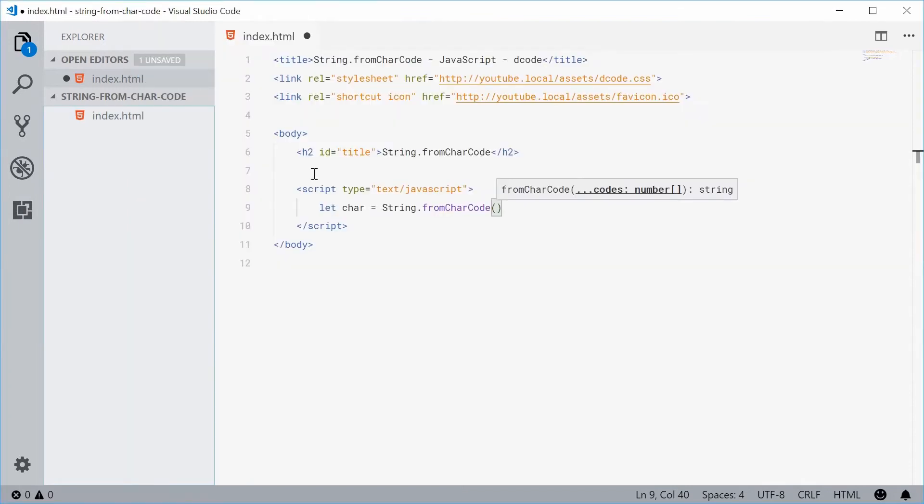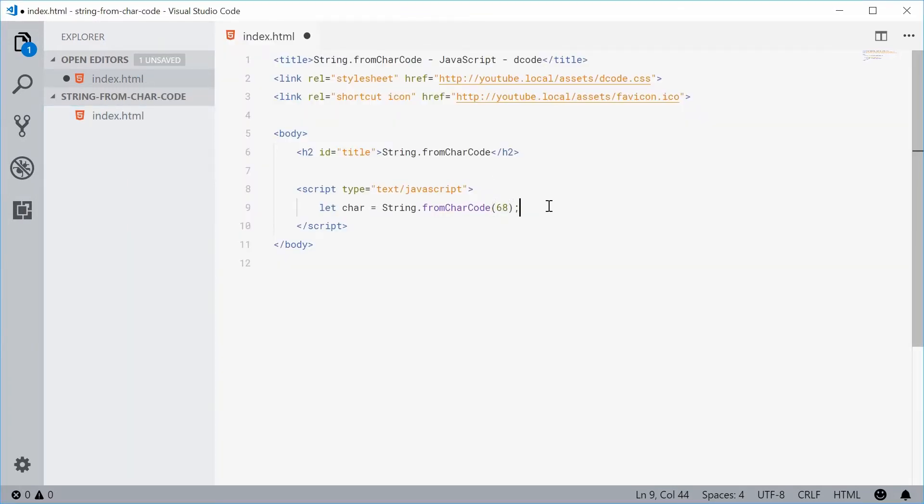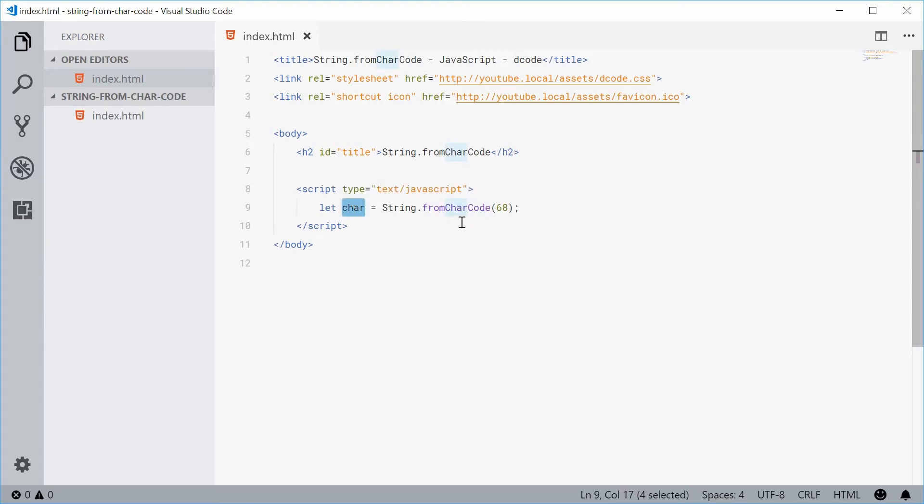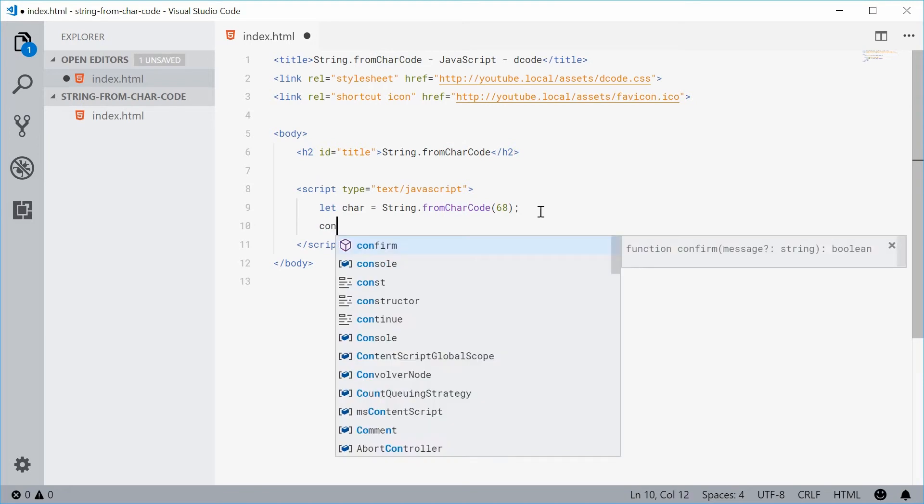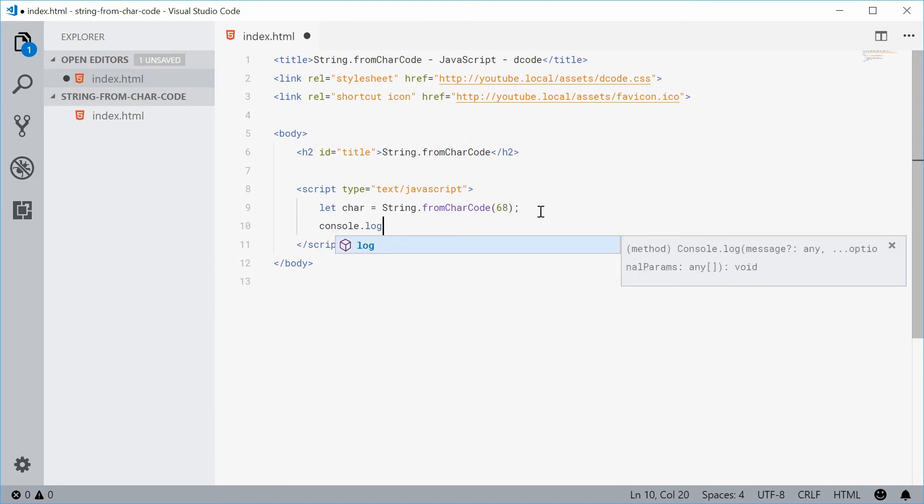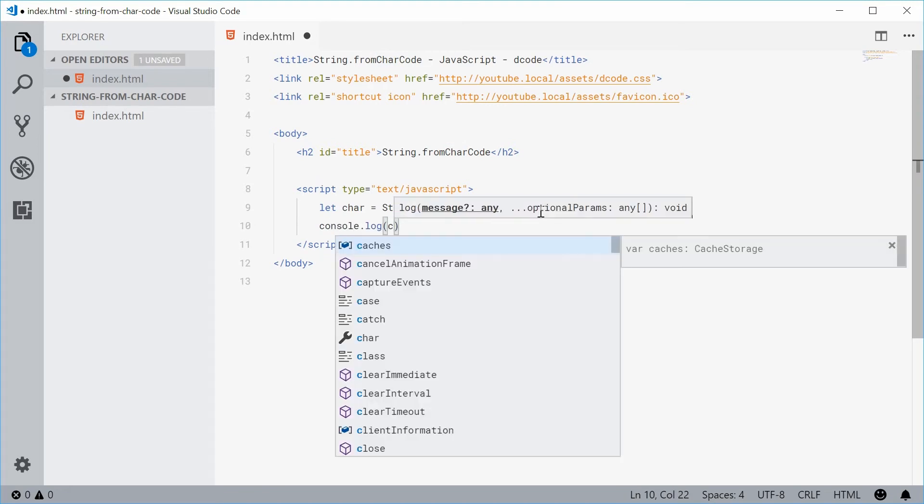If I was to pass in 68 into this function here, char should now have the value of a capital D. Let's just console.log char.